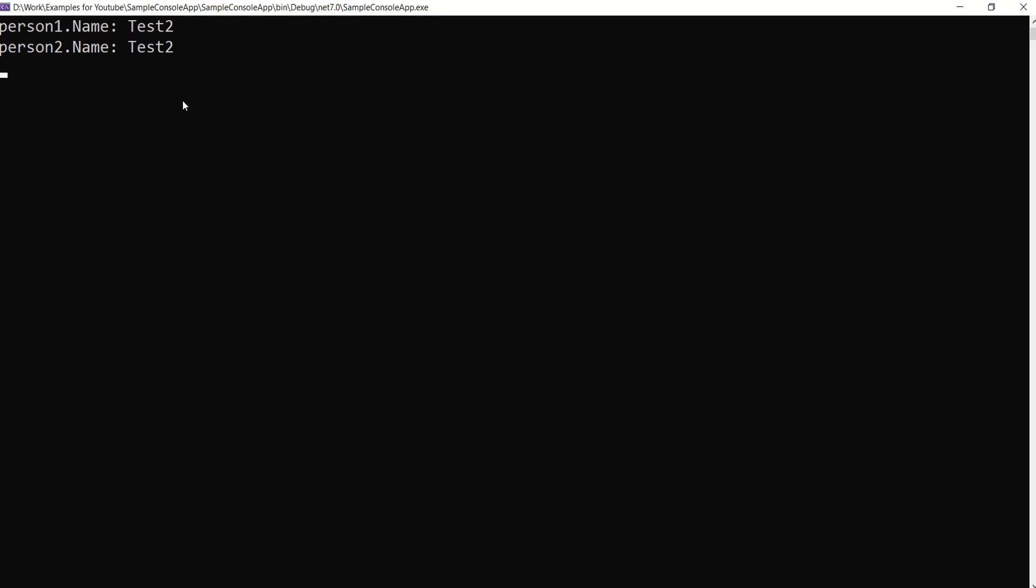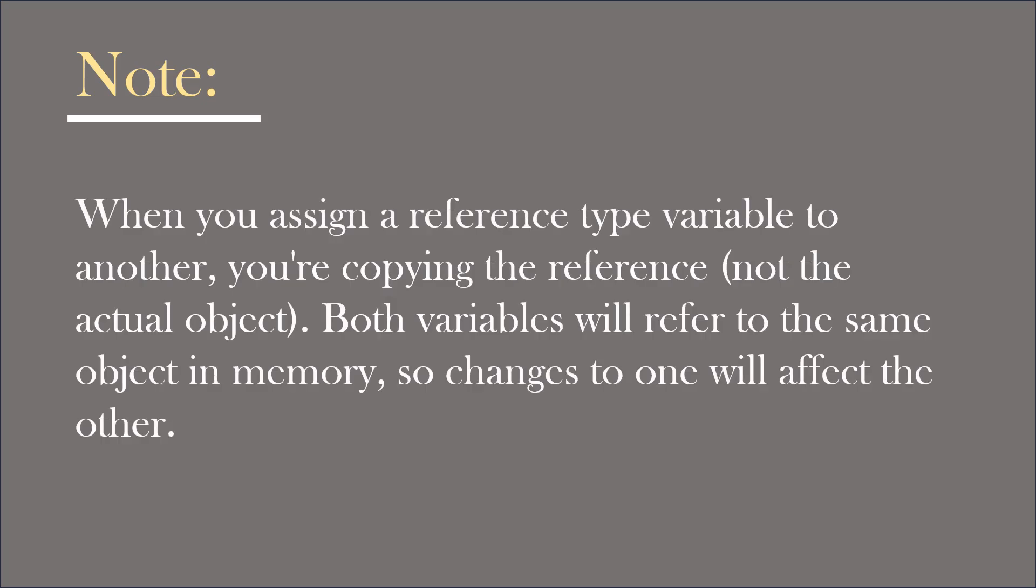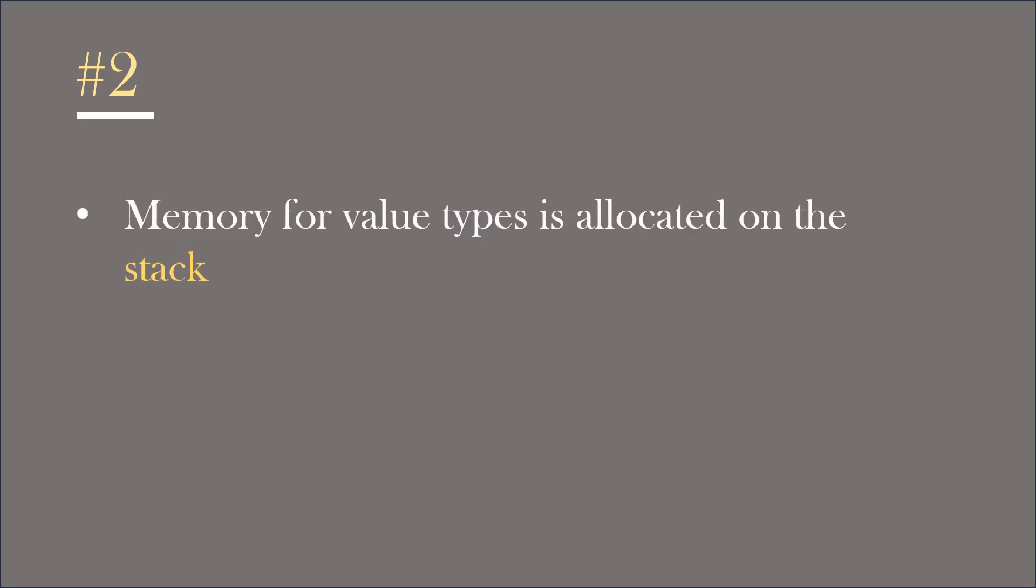As person1 and person2 are referring to the same memory location, their value is same. This is because when you assign a reference type variable to another, you are copying the reference, not the actual object. Both variables will refer to the same object in memory, so changes to one will affect the other.